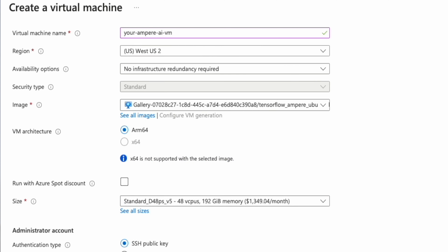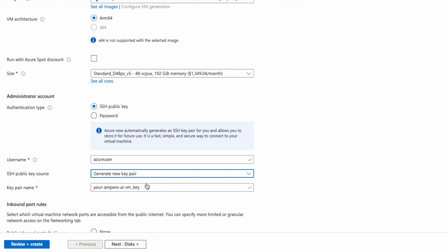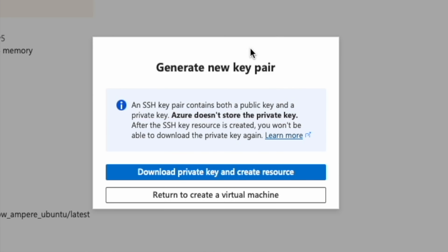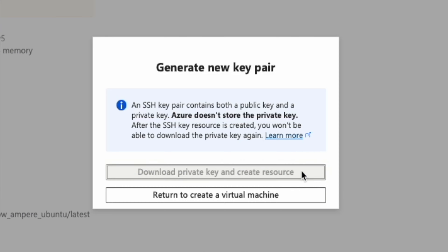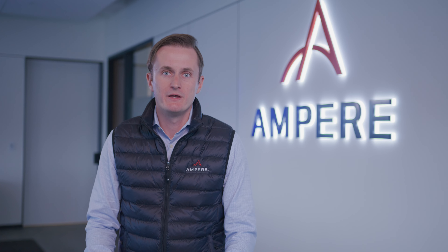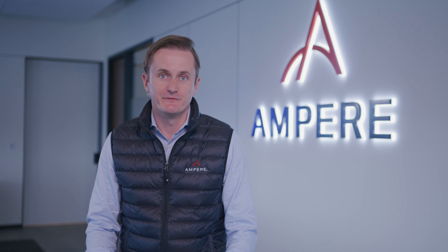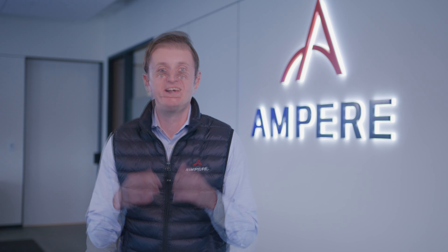After changing other fields according to your needs, click Review plus Create. After the successful validation of the VM template, click Create. You should now be able to SSH into your newly created virtual machine.